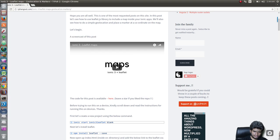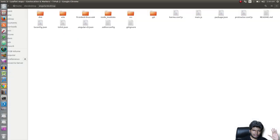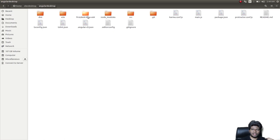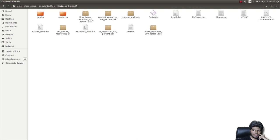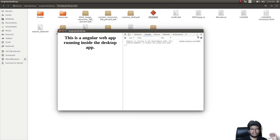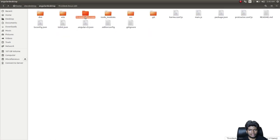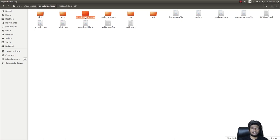The build is complete. Let's close everything — no servers running, nothing. Here is the 'first-disk' application folder that was just built. I'll open it and run the executable. The application opens successfully. I can give this entire folder to any other person and it will run on their machine just the same.